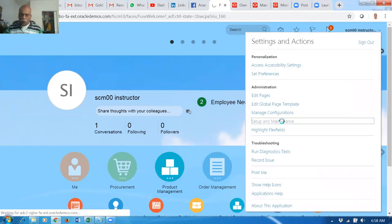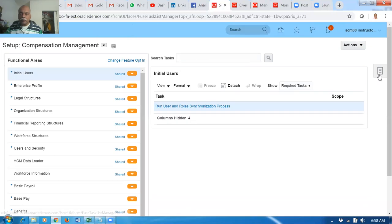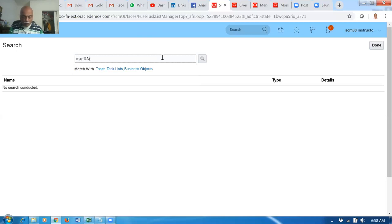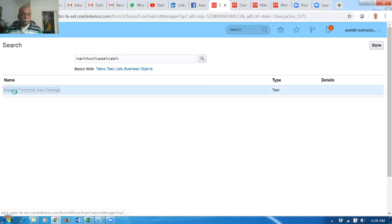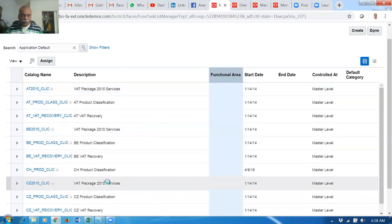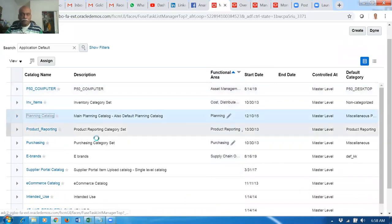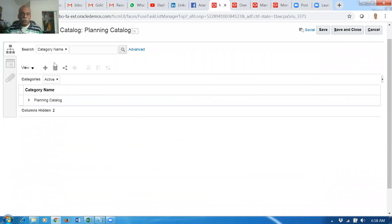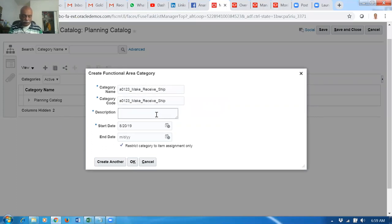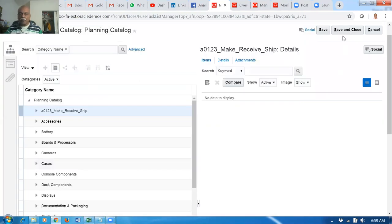Click on the development events and then go to the search. It's 'Manage Functional Area Catalog.' Go there and then go to the planning area and get the category. Click on the function and here sort it. Go to the planning catalog and click on plus. I'm now keeping the item name itself as the category name for easy understanding. The category code will come automatically. Click on the description - it's 'make receive ship.' So the category is now created. Save and close.